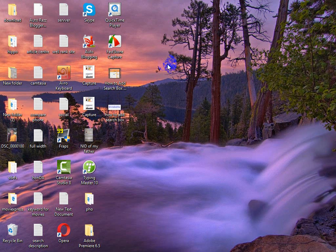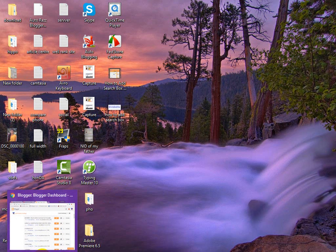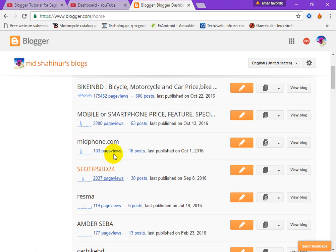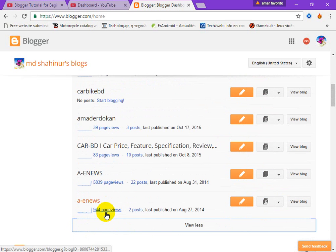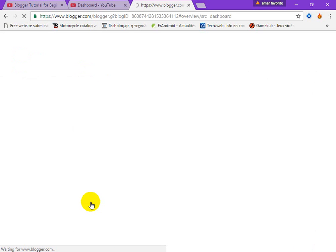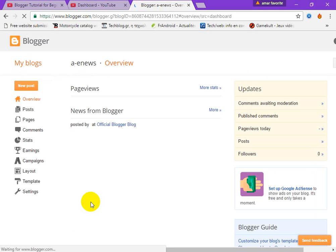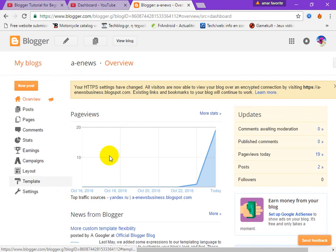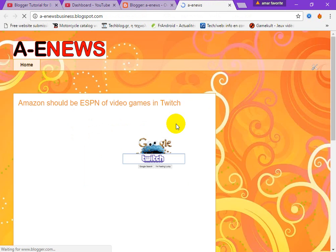Hello viewers, what's up! In this video tutorial I want to show you how to add an email subscription button to your blog. So let's start — open your dashboard and then go to your blog, view blog.